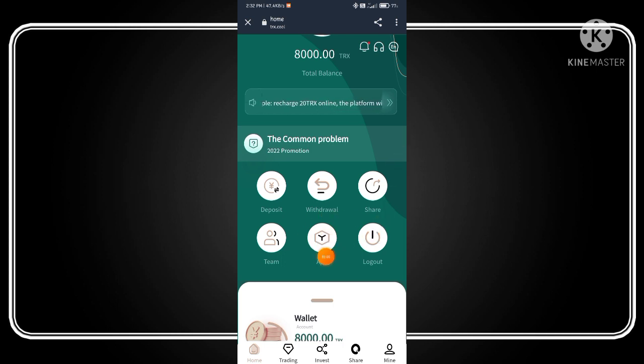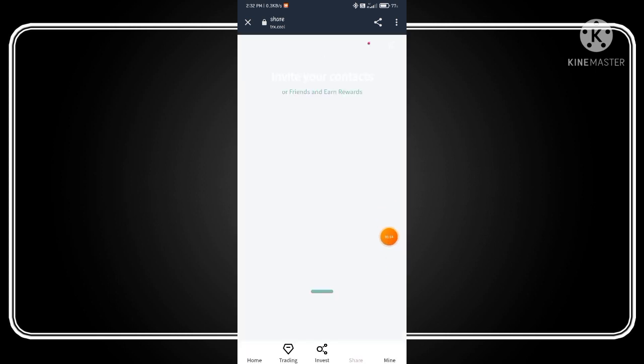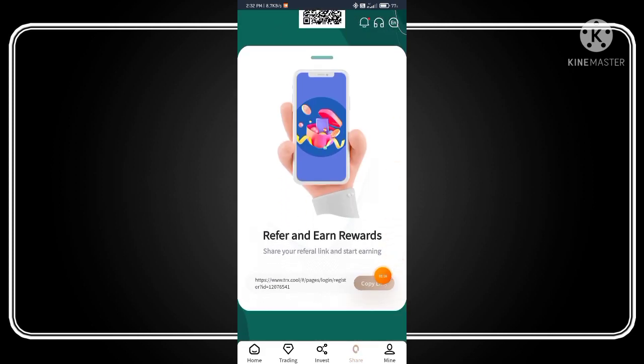You can download this application by clicking on app—the download will be started. You can also share this application by clicking on share.